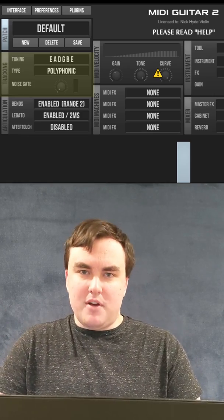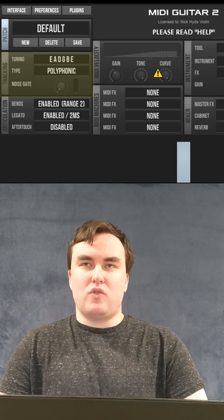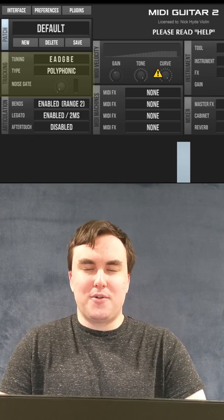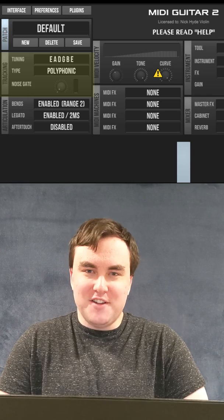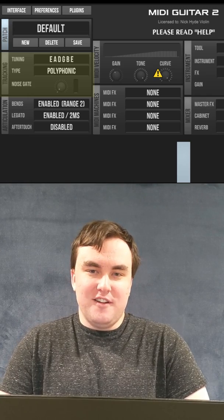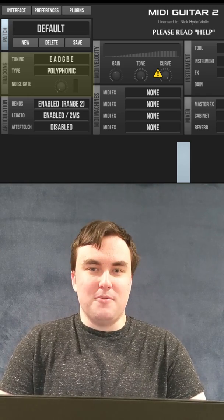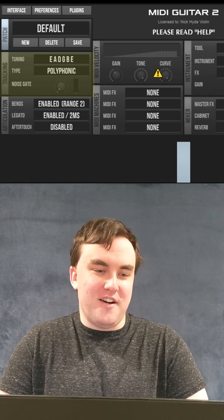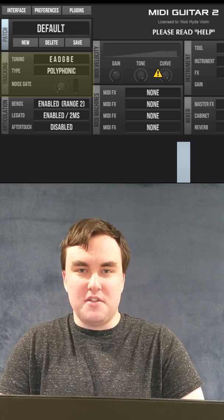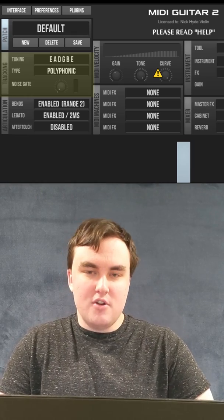Polyphonic versus monophonic: monophonic tracks better, but polyphonic is so cool, especially when it works well. Some synths work better than others, so switch back and forth depending on whatever synth you're using.